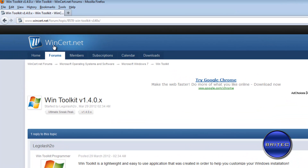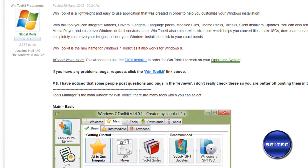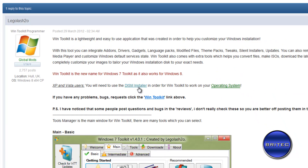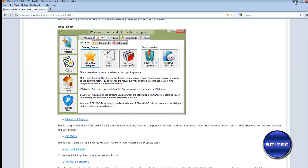You can get WinToolkit from winsert.net as a free download. If you're using Windows XP or Windows Vista, you'll need to install the DISM installer first. If you're using Windows 7, you won't need to worry about that. The site has loads of tutorials and help, and it also works on Windows 8.